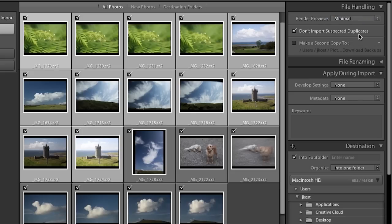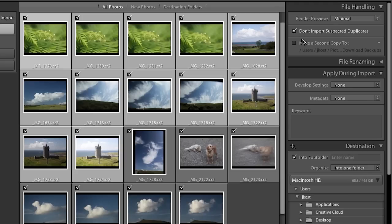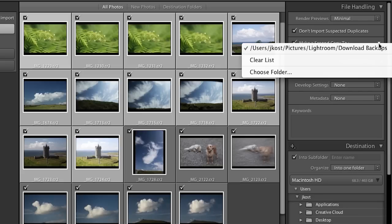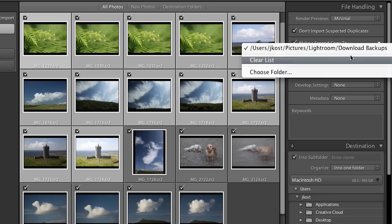I don't want to import suspected duplicates. For example if I had the card in my camera and photographed 20 images, downloaded those 20, and then continued shooting on that same card without reformatting, there's no reason to bring in those first 20 images again. If I want to make a backup to a secondary location at import time, I'll check on the option to make a second copy and then use the disclosure triangle to choose a folder.